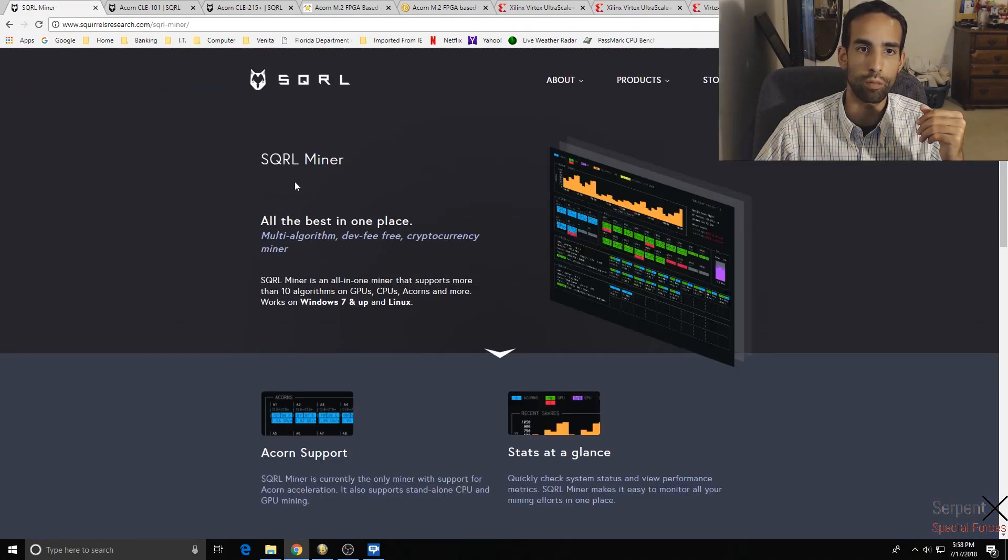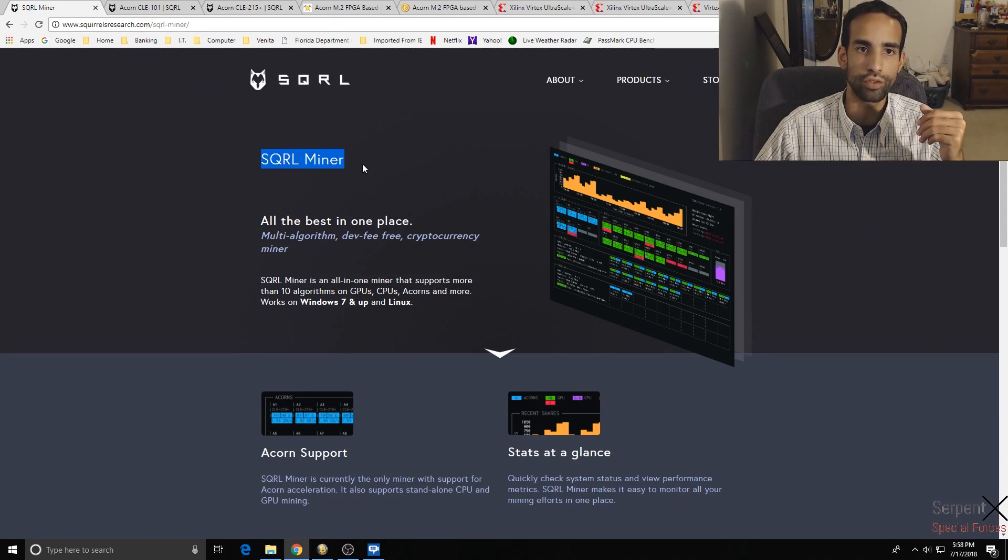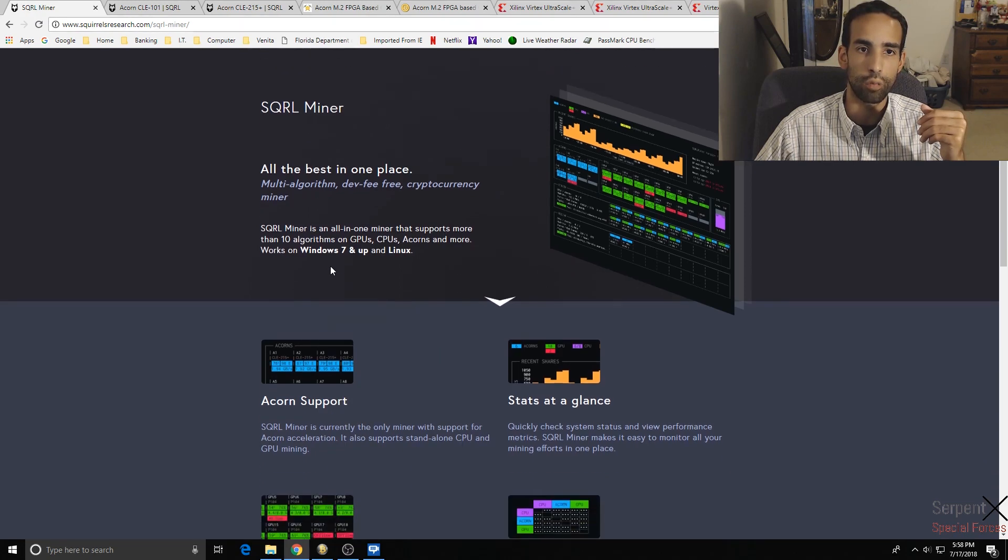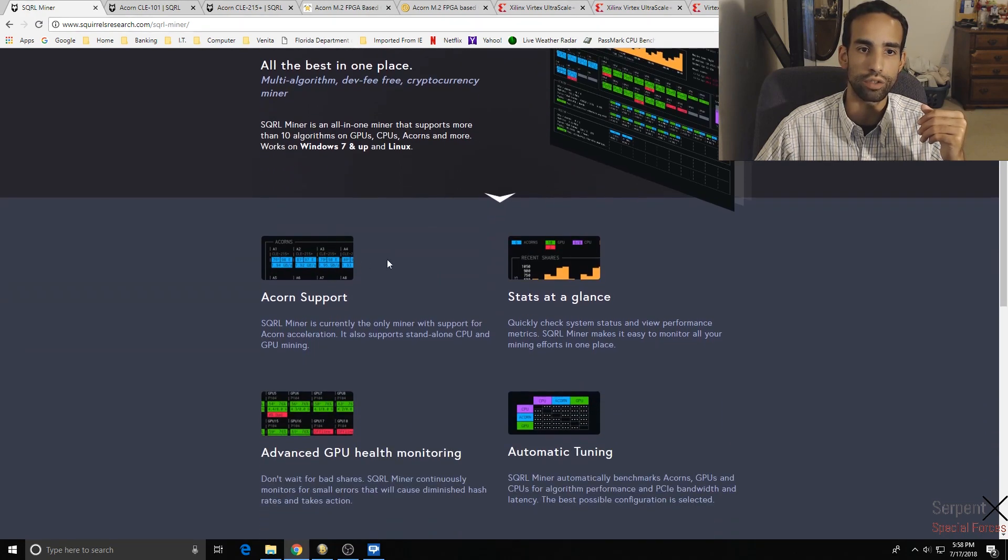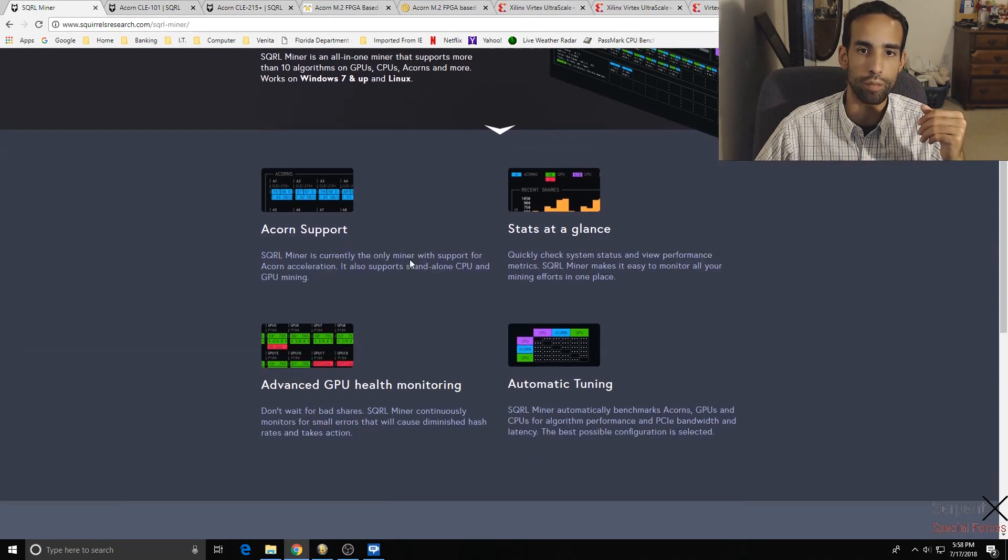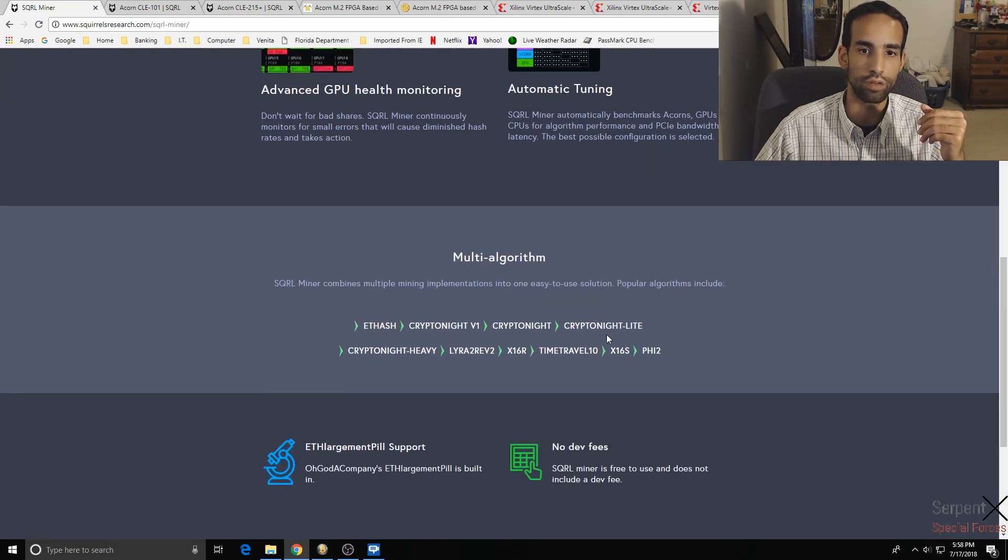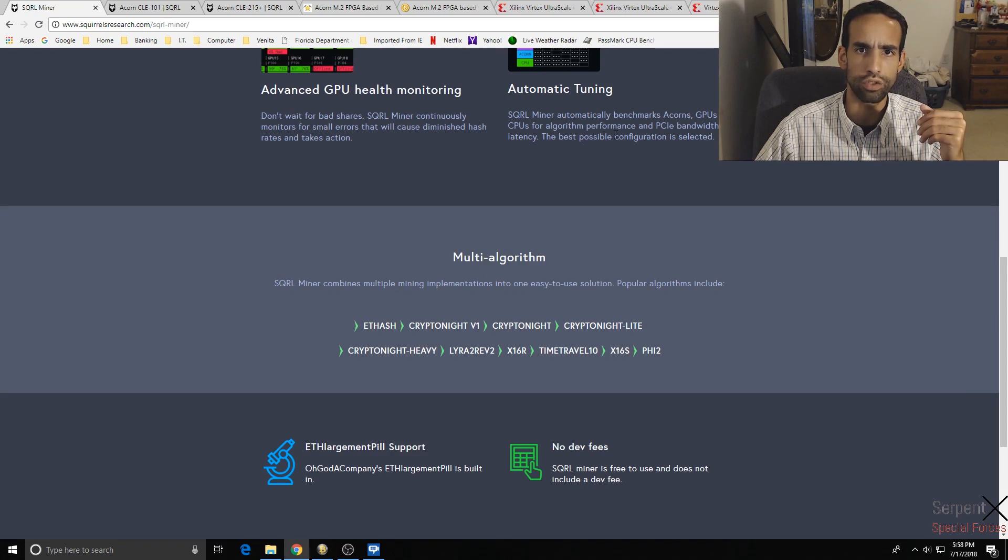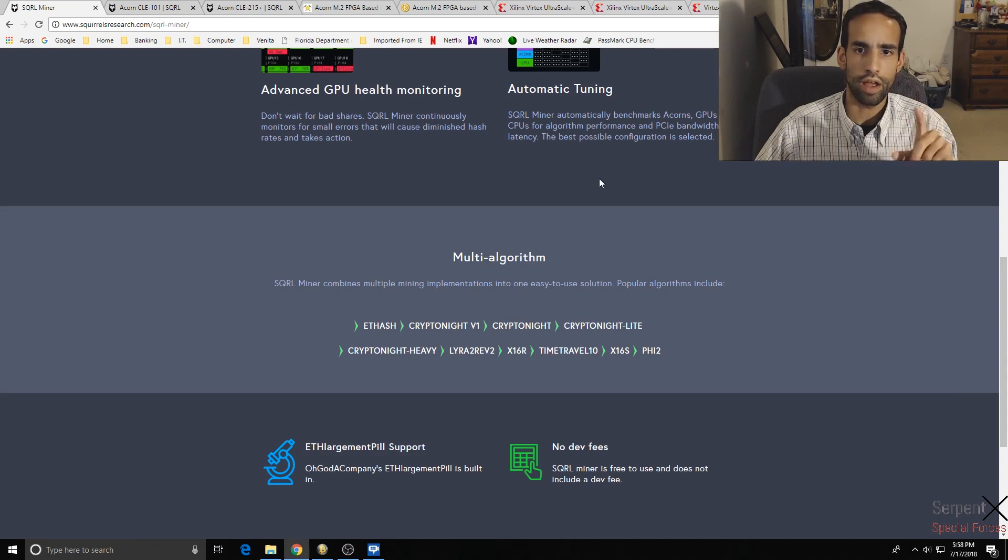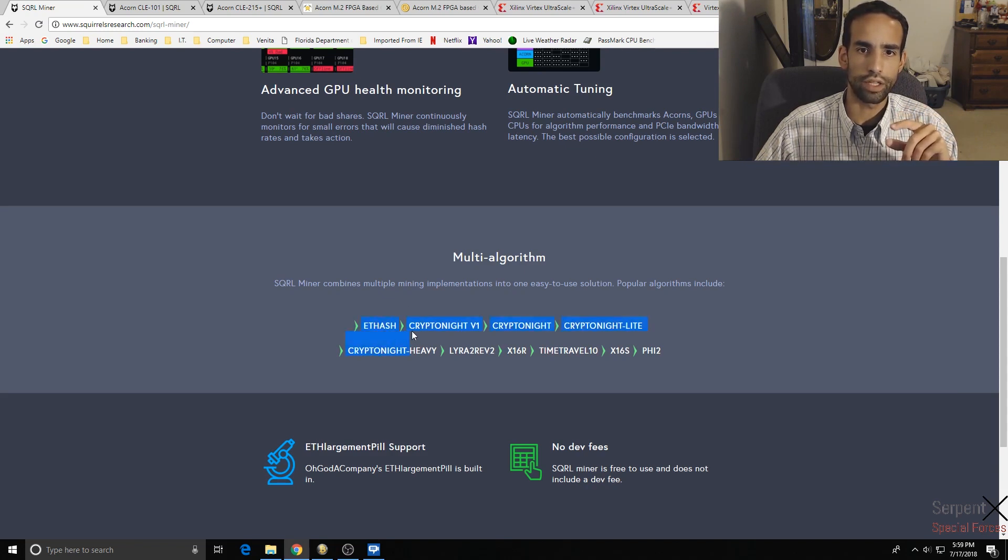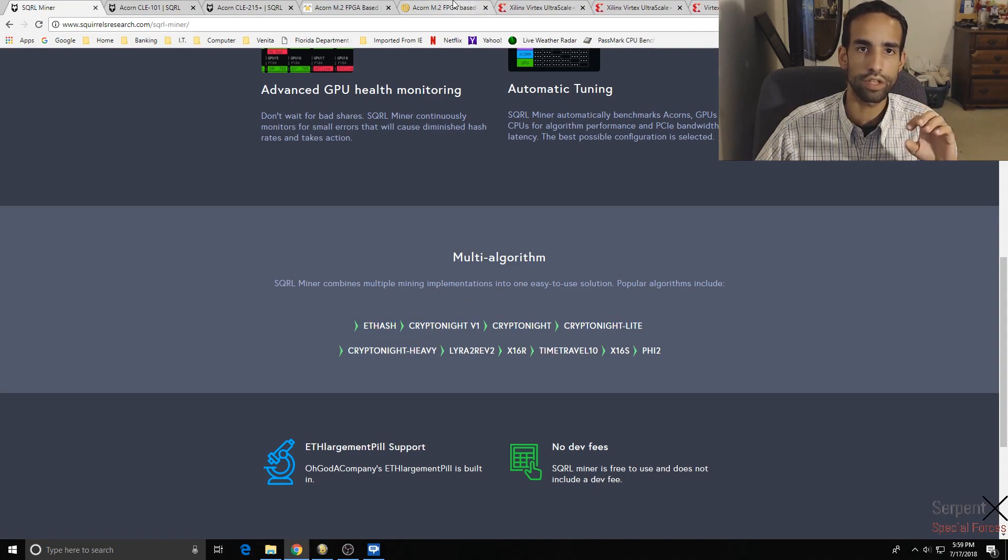Here we go, Squirrel Miner. So I'm assuming that's the proprietary software that's going to be coming to you with these devices where you can monitor your mining stats, GPU health, all that good stuff. Automatic tuning, that's pretty interesting. So automatic tuning benchmarks Acorns, GPUs and CPUs for algorithm performance and PCI bandwidth and latency. That I am intrigued at.